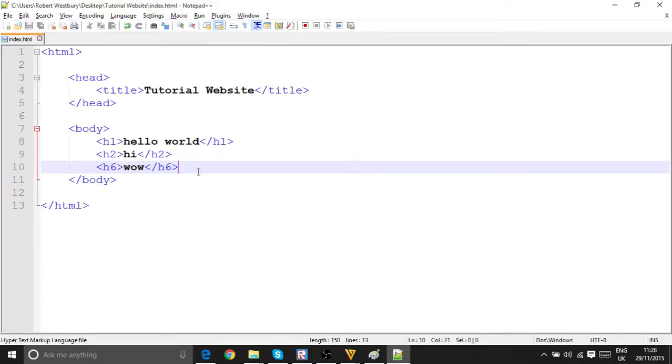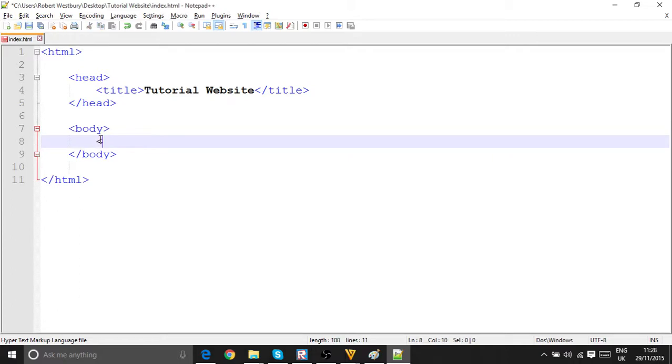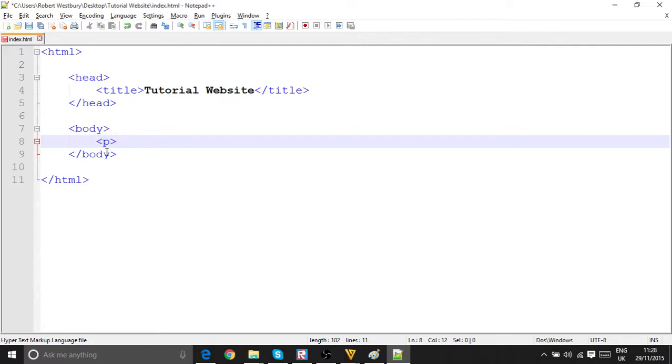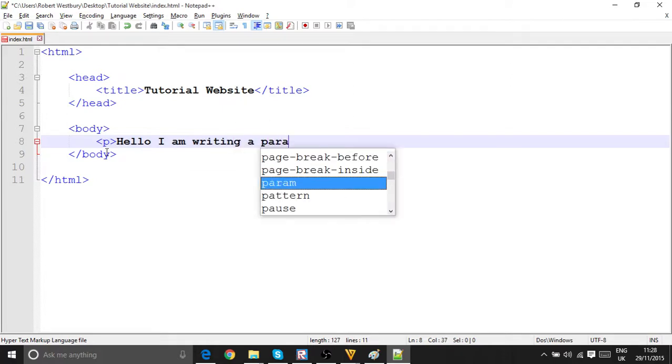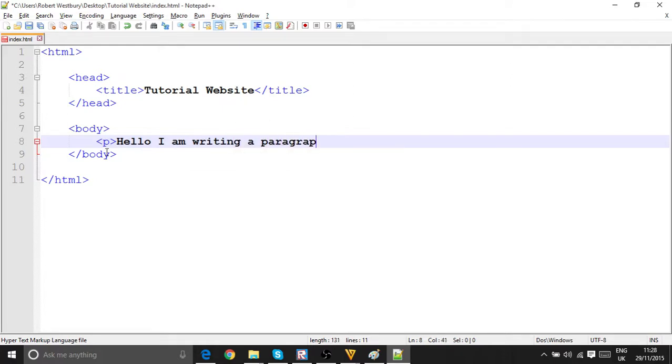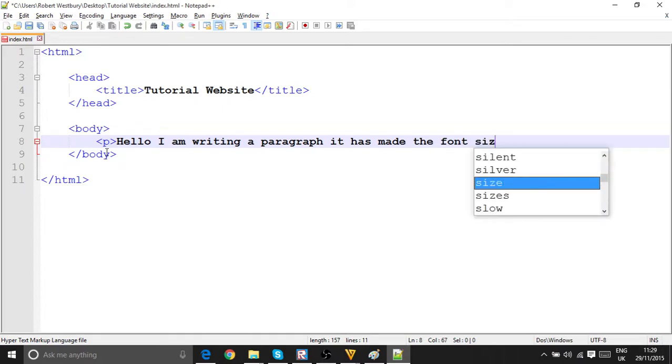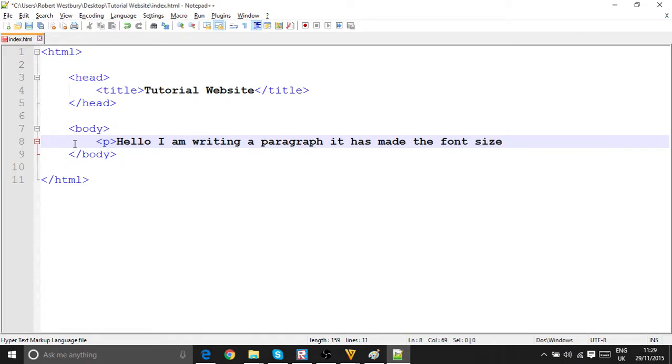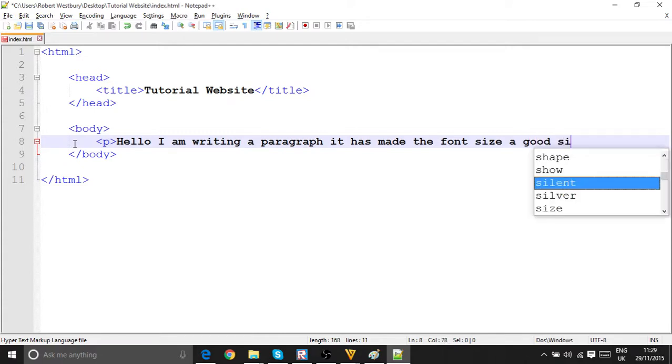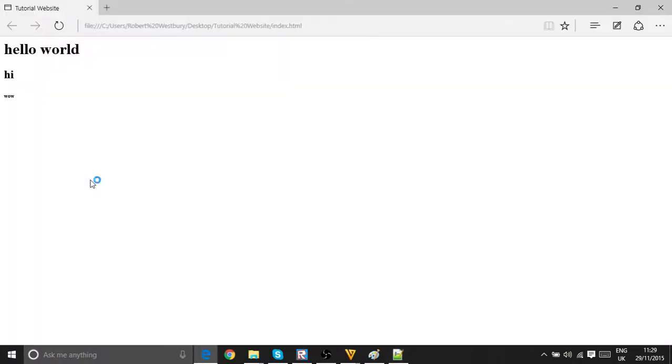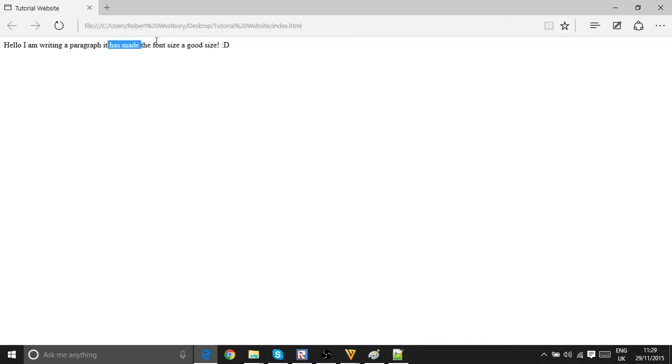Now let's do p, the p tag. The p tag stands for paragraph. So I'll just put hello, I am writing a paragraph. It has made the font size, has made the font size a good size. Now put, close the p tag, save it, go back. h5, now, hello I am writing a paragraph. It has made, sorry, I have a paragraph. It has made the font size a good size. Okay.